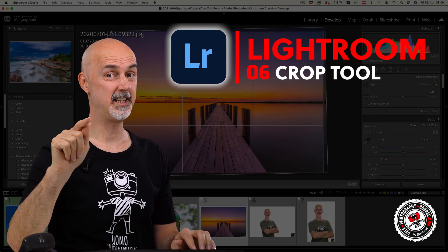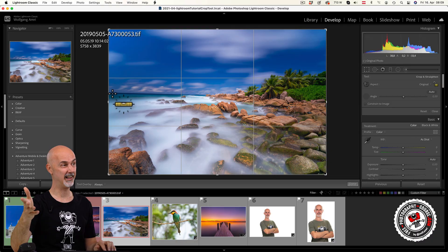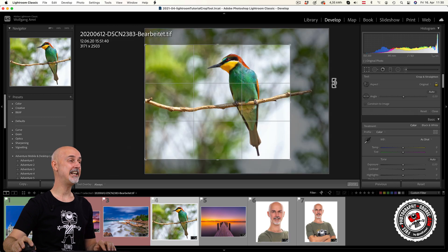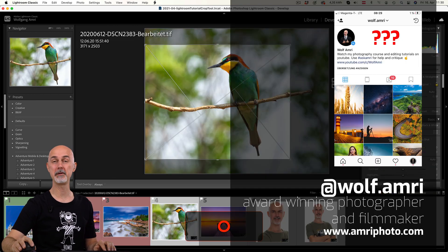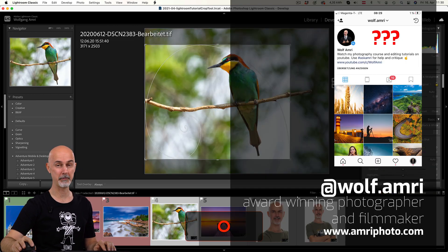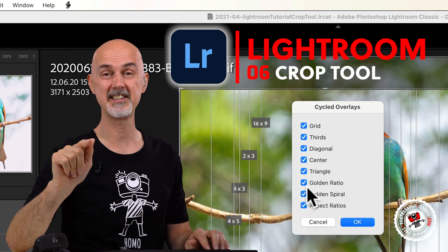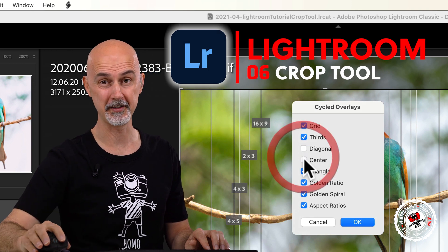Do you think you already know the crop tool in Lightroom? Well, think again. There are many hidden functions in that tool. My name is Wolf Amri, wolf.amri on Instagram. Welcome to part 6 of my Lightroom tutorial series.